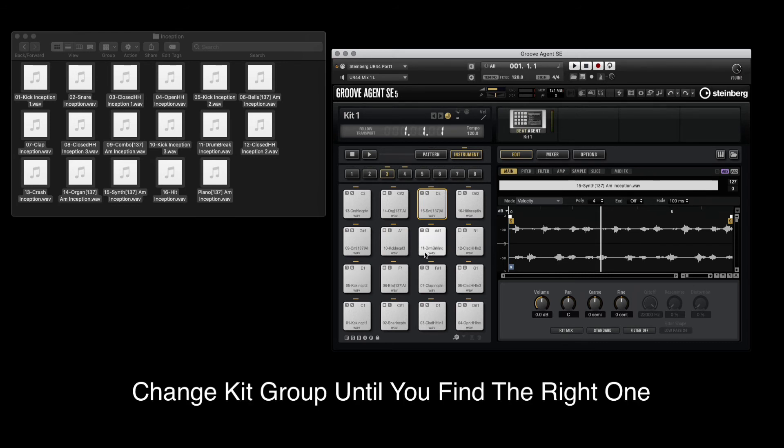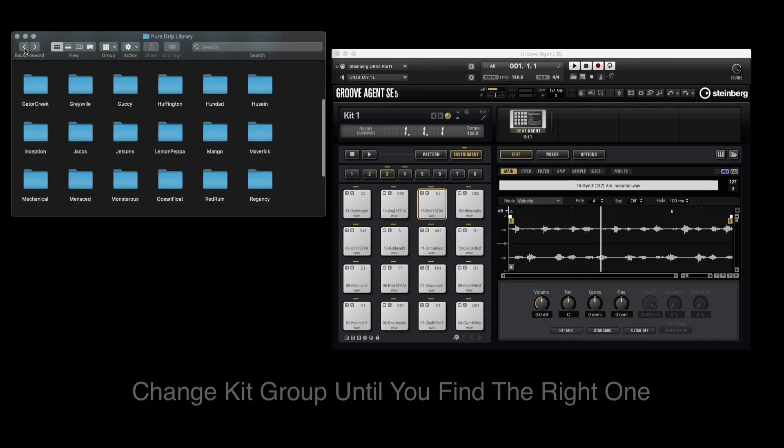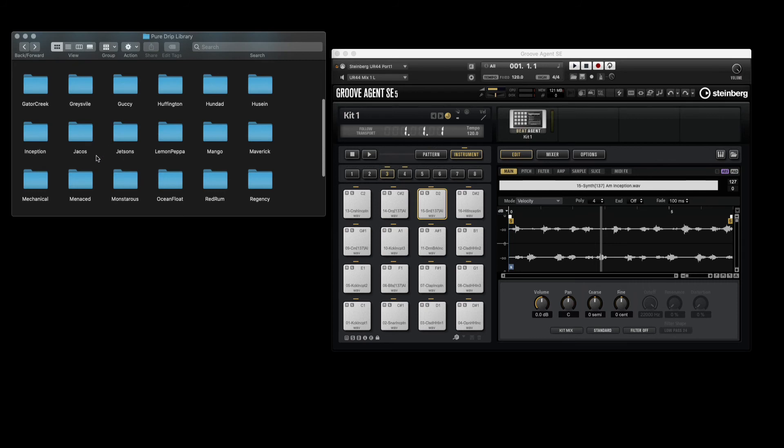If you're not sure about that kit, go ahead and repeat the process until you find one that fits your project.